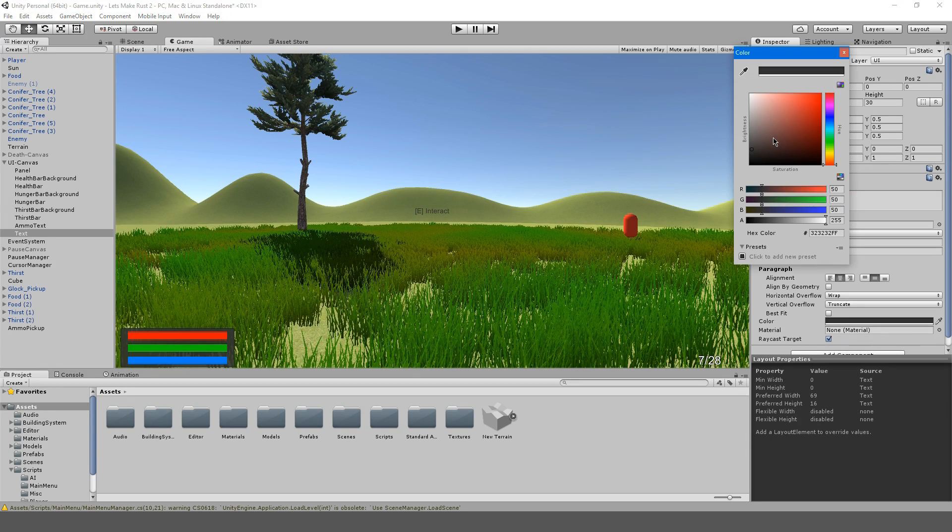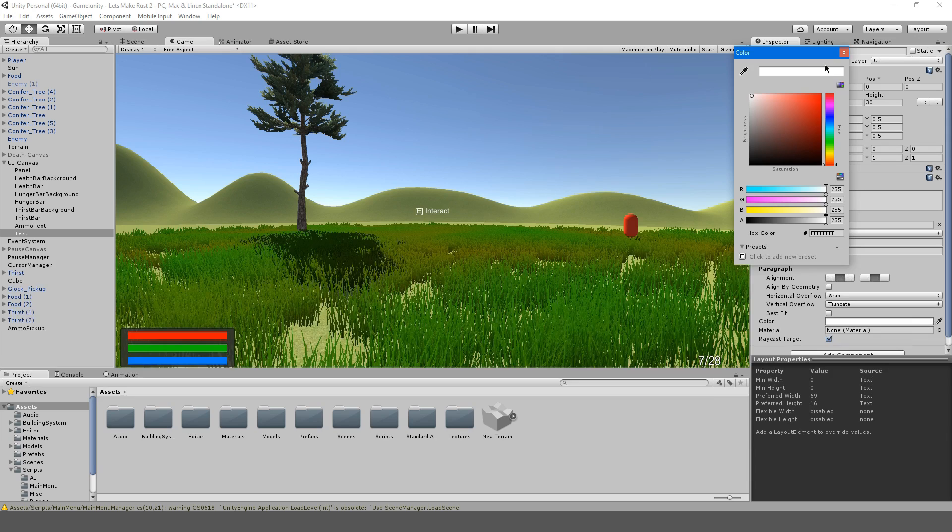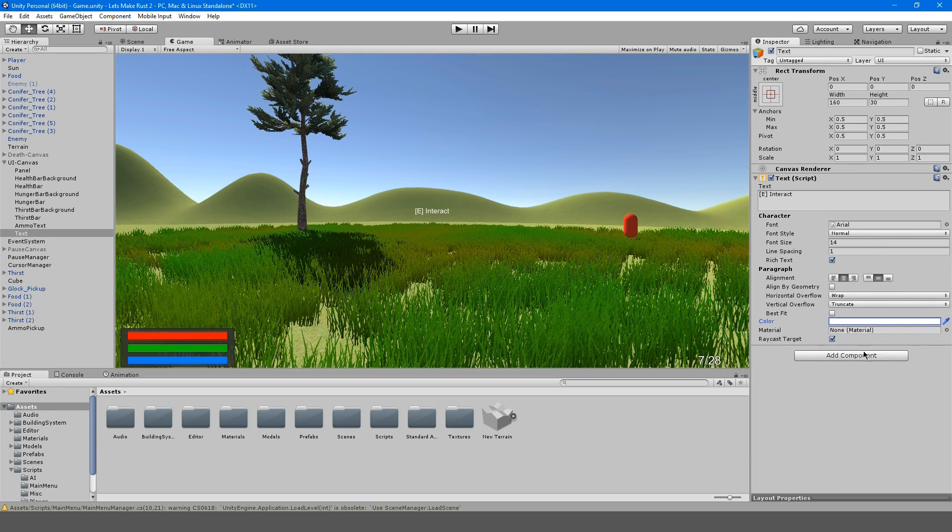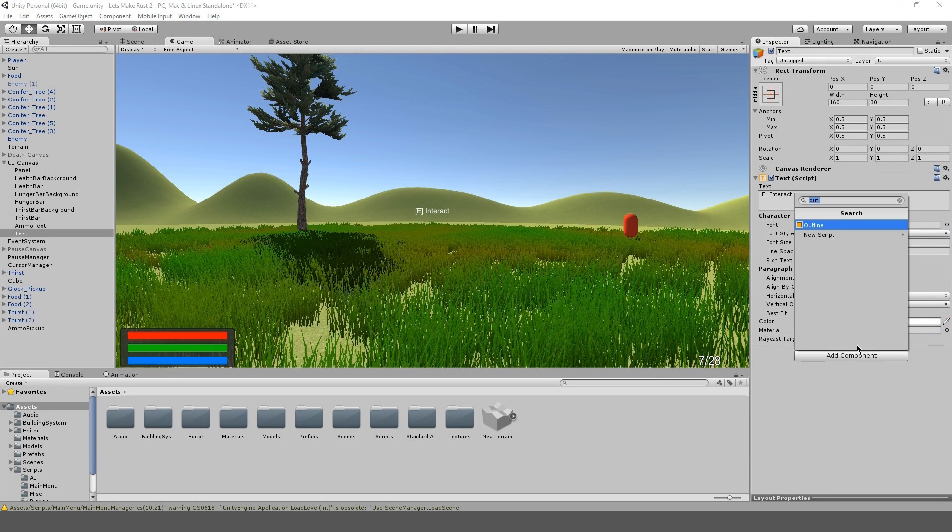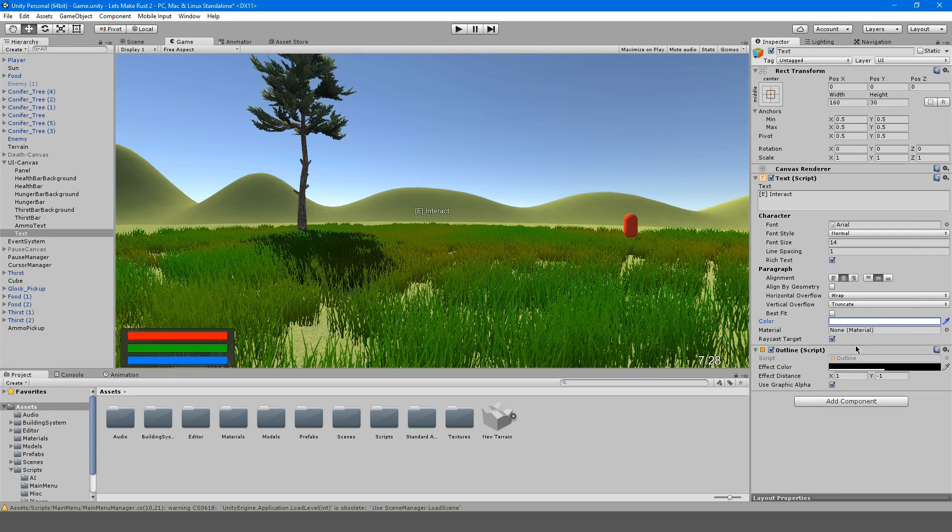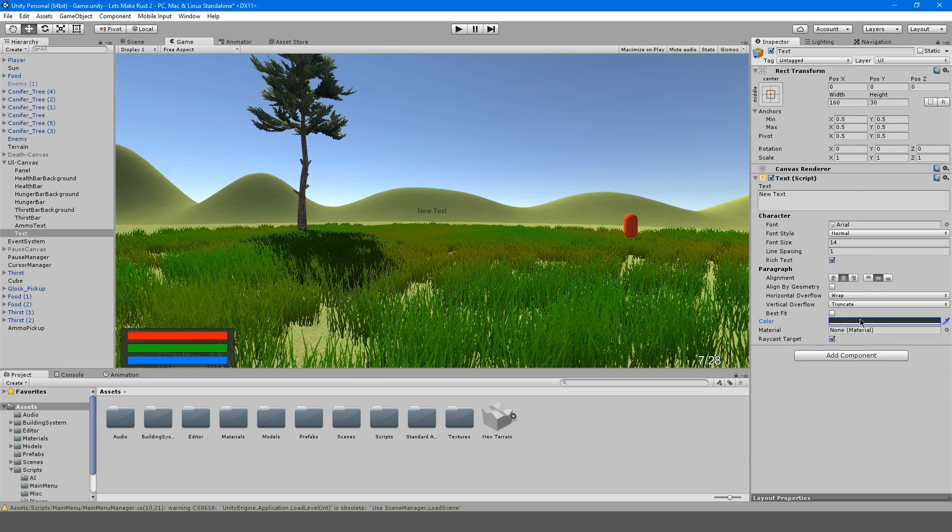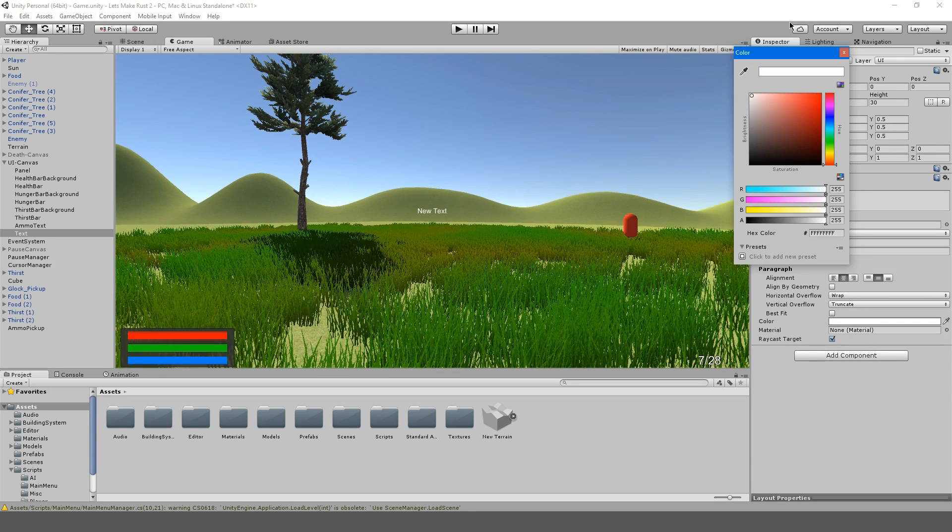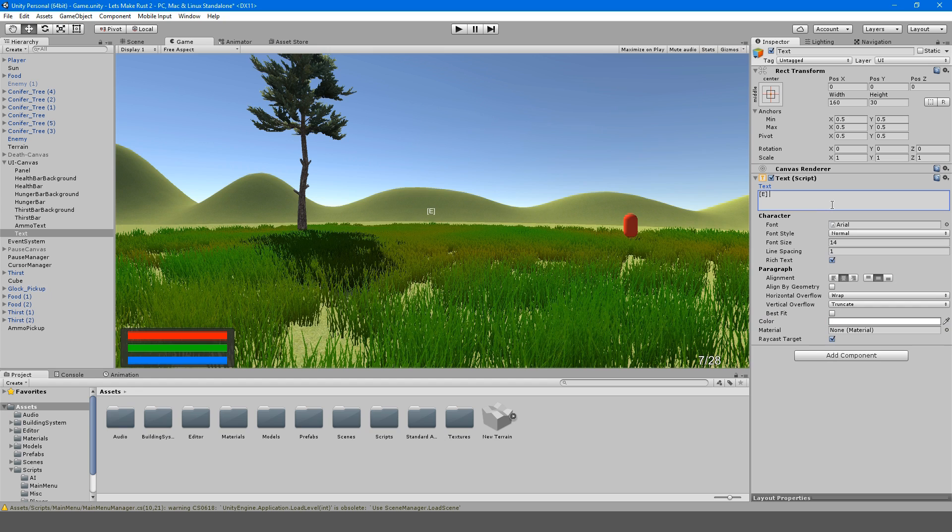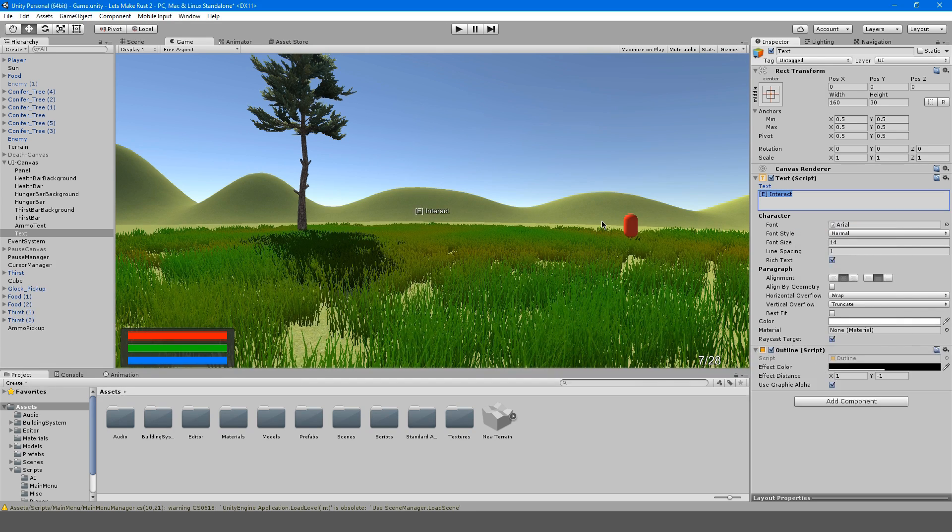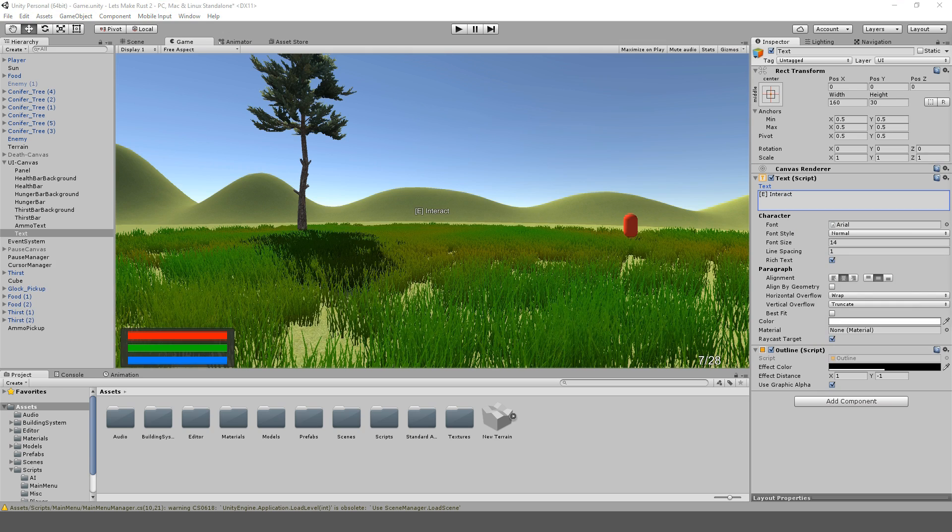So I'll change this to white and give it an outline. E interact. And we're going to give it that outline.